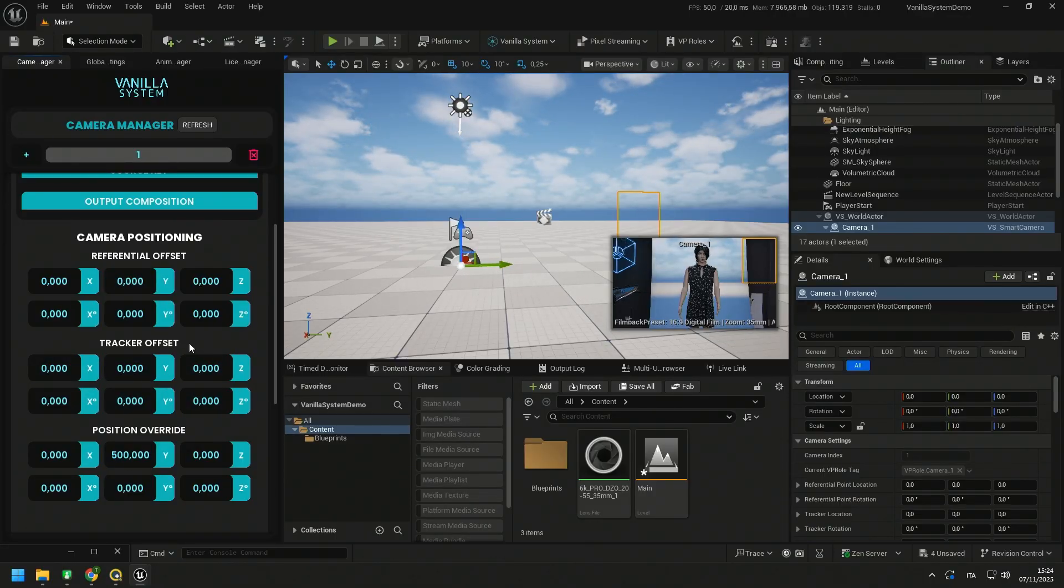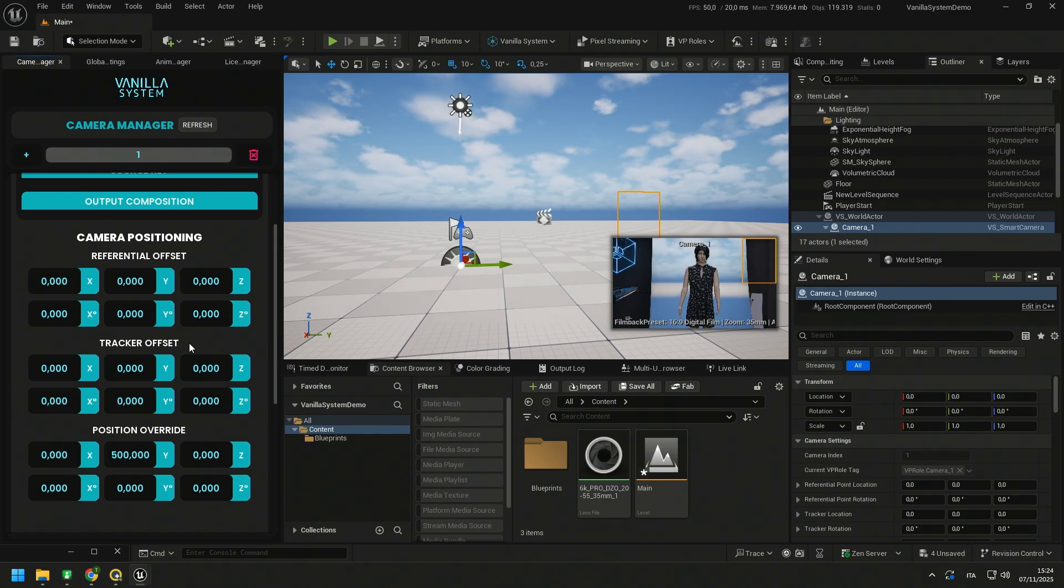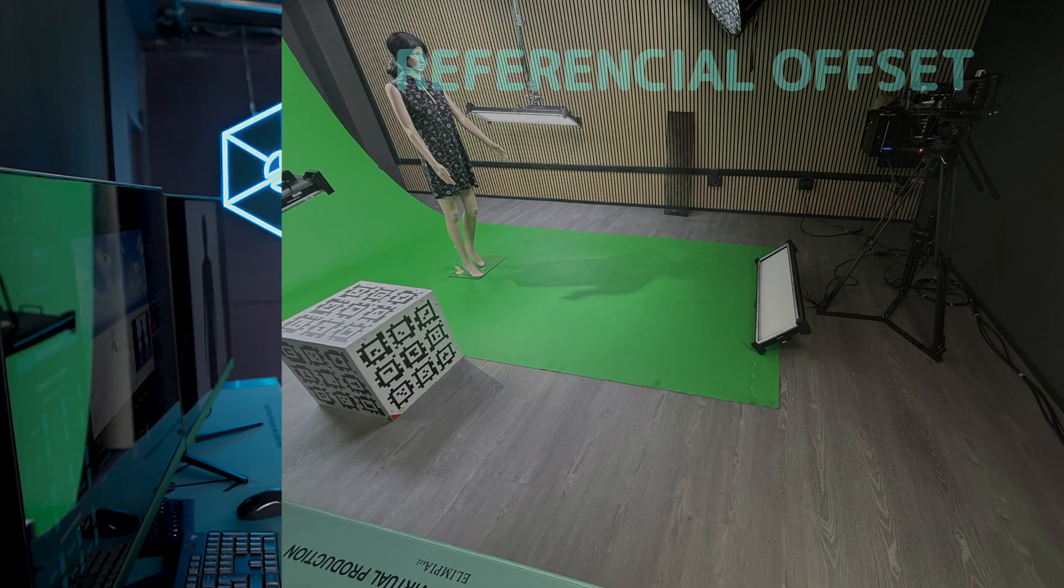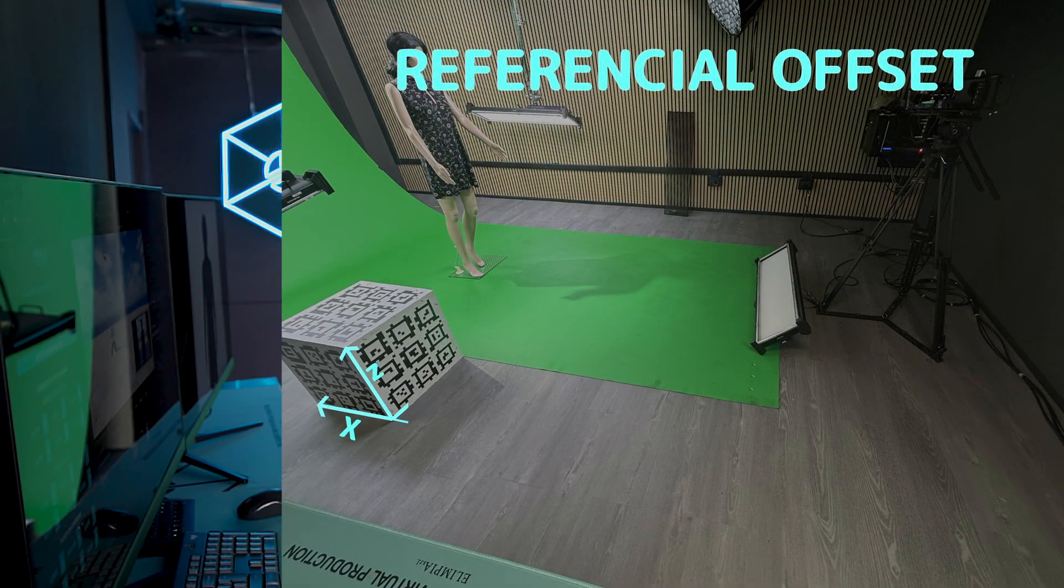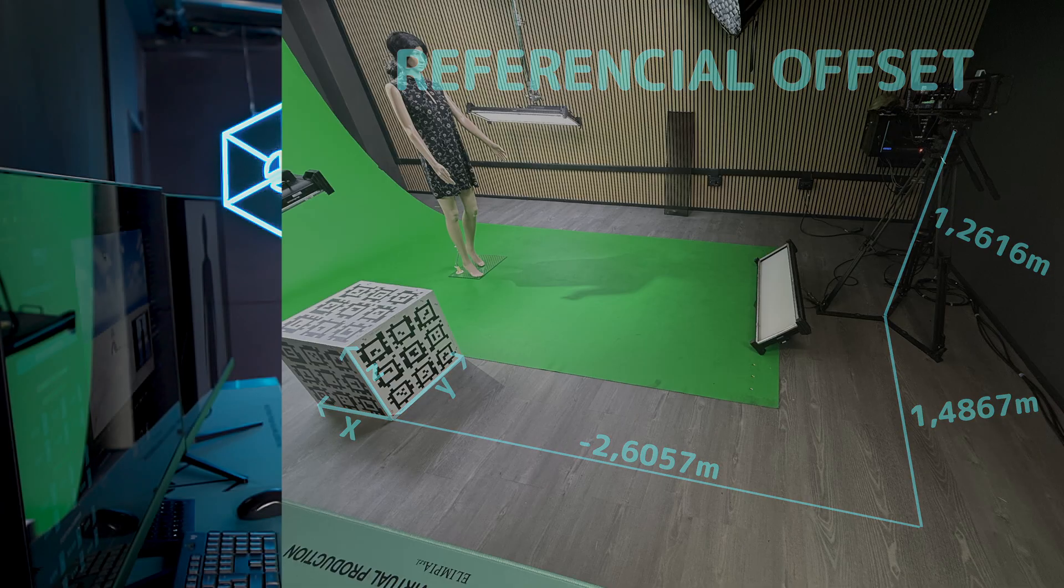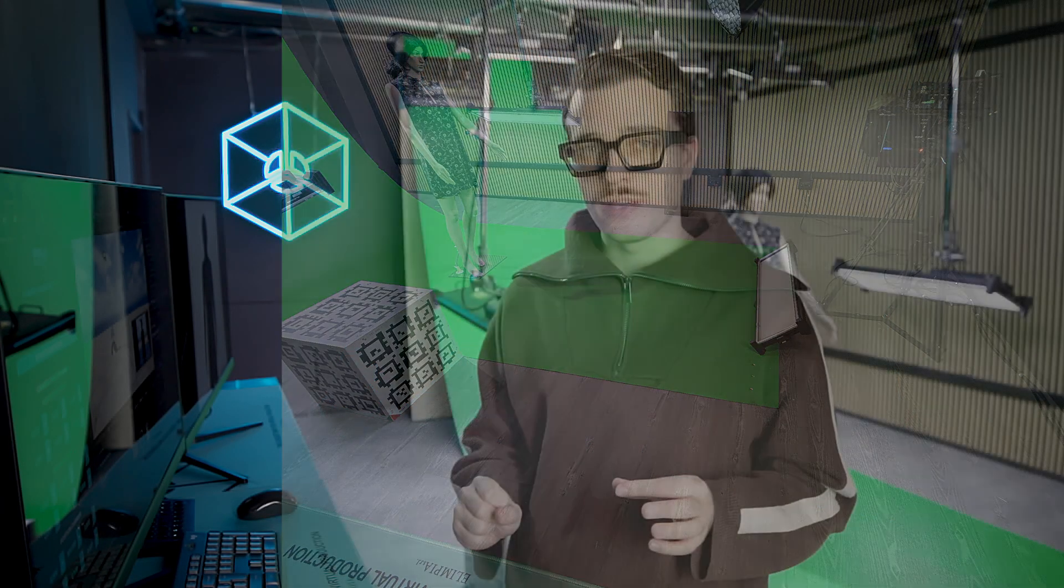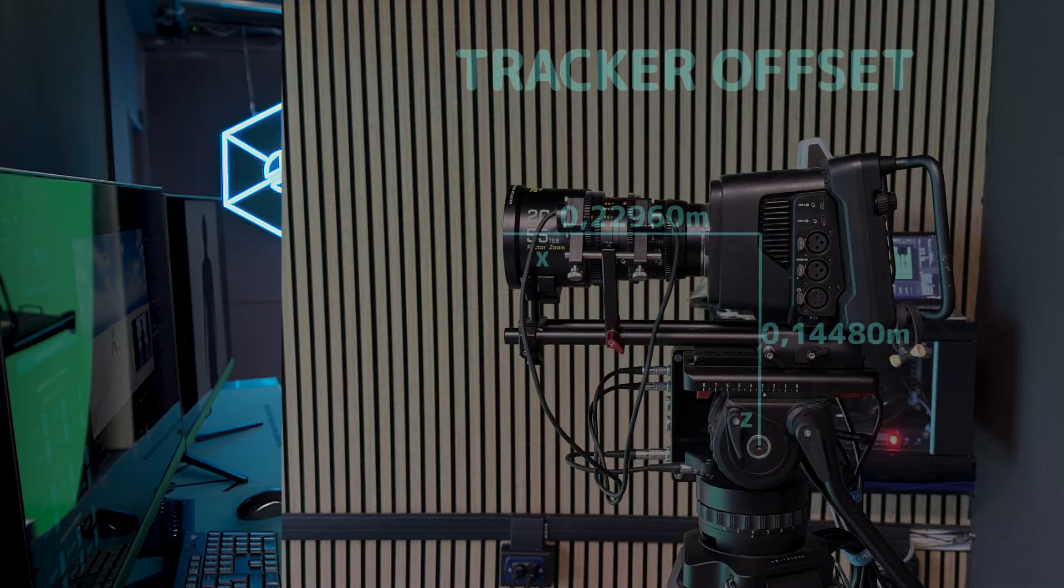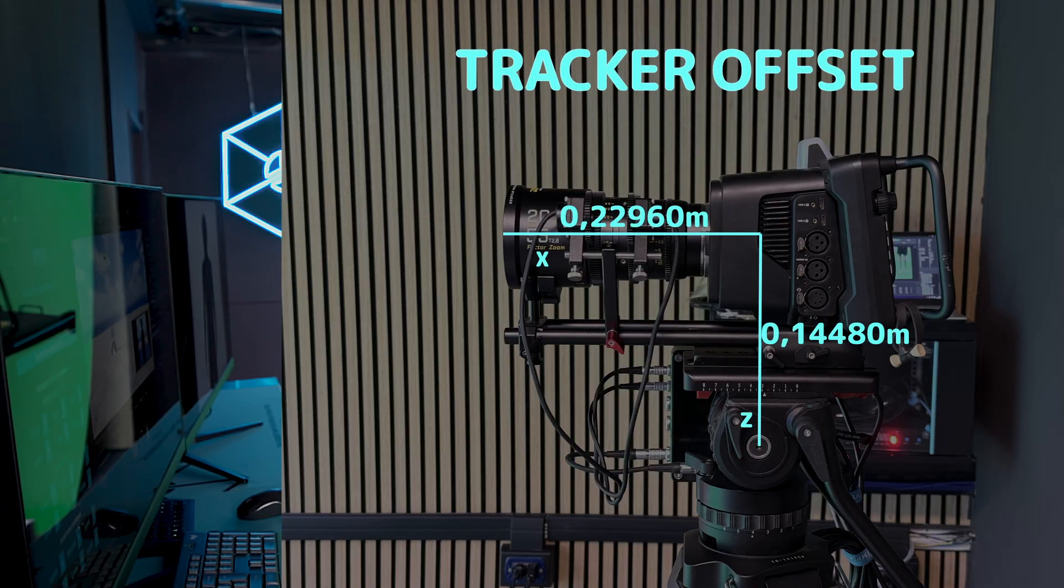In camera position section you can find referential offset, tracker offset and position override. Referential offset is the distance between a known point also called zero point in our studio and the center of the tracker. Tracker offset on the other hand is the distance between the center of our tracker and the center of the camera sensor.